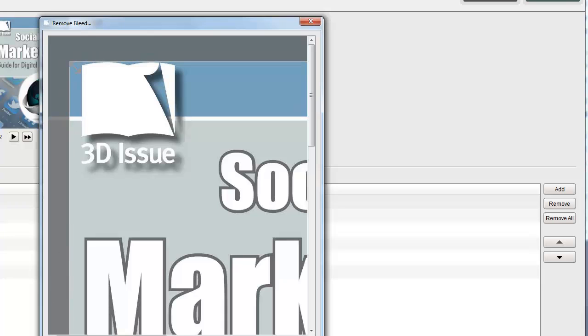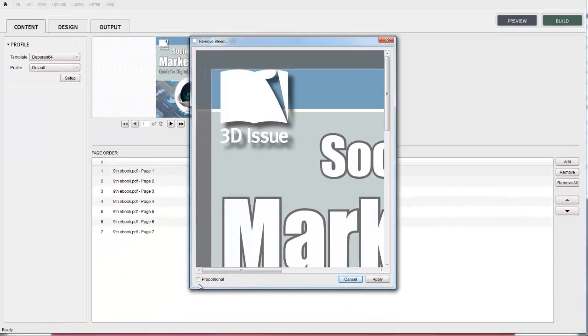The effect should be visible on screen almost immediately. If you are unhappy with those settings you may select the Reset option.